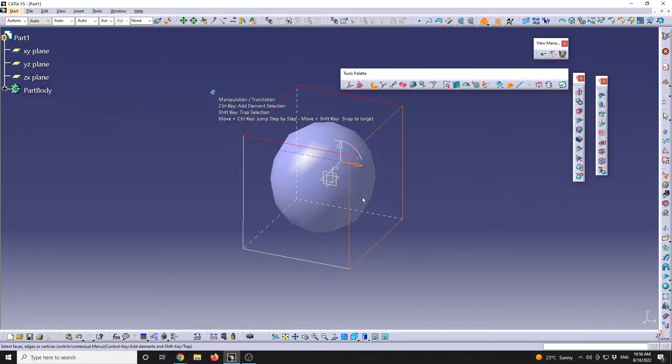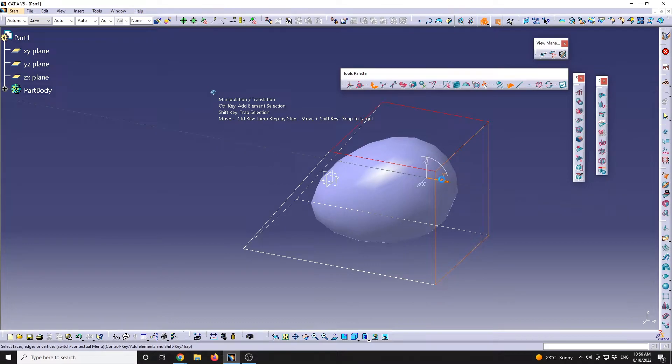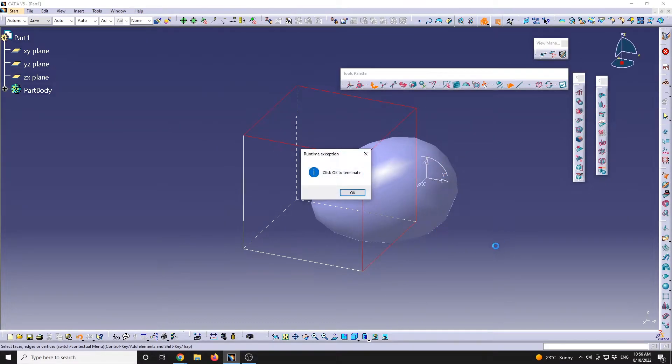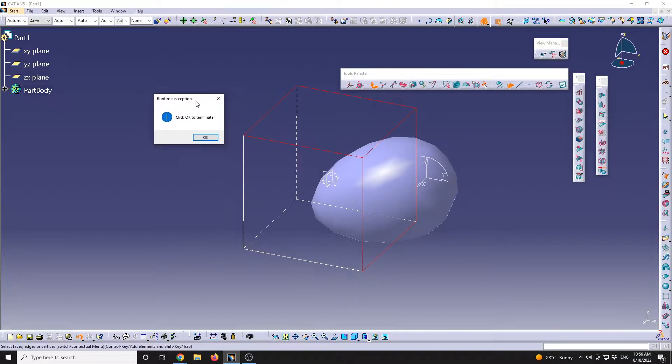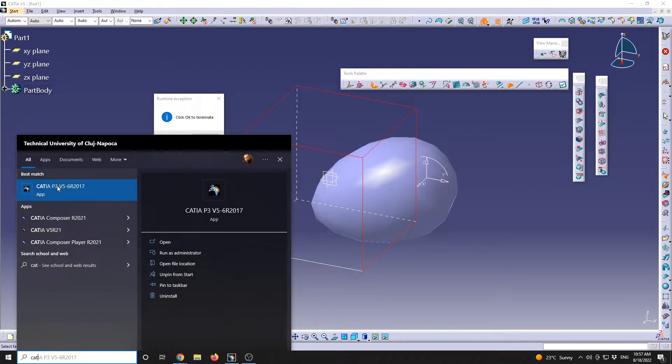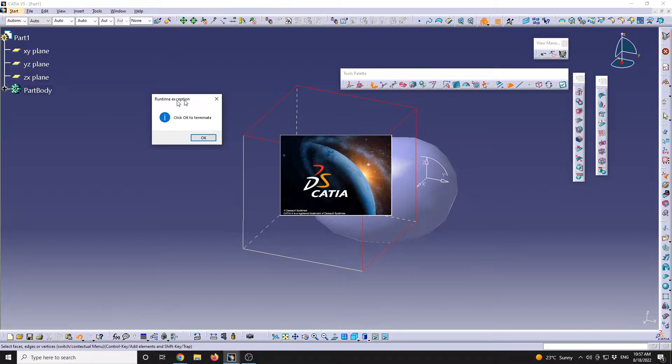You can make multiple selections by holding down shift, and in some events CATIA will do stuff like this: click OK, terminate, and it will shut down. So I will just start a new CATIA session.